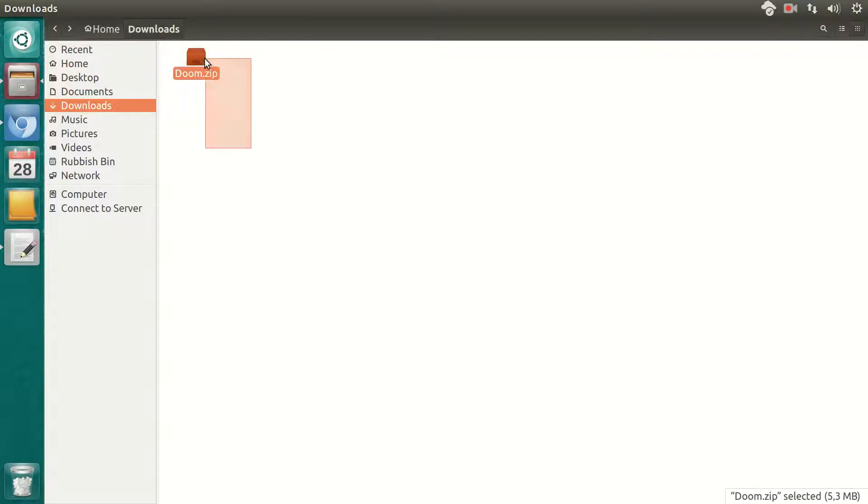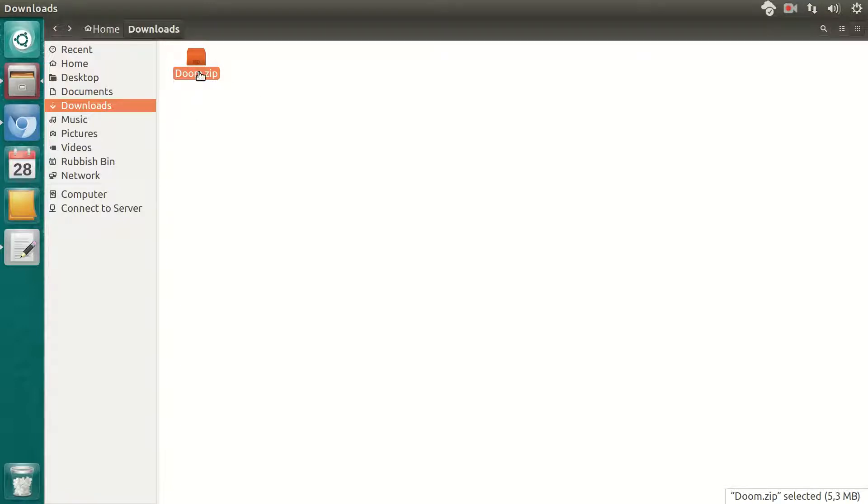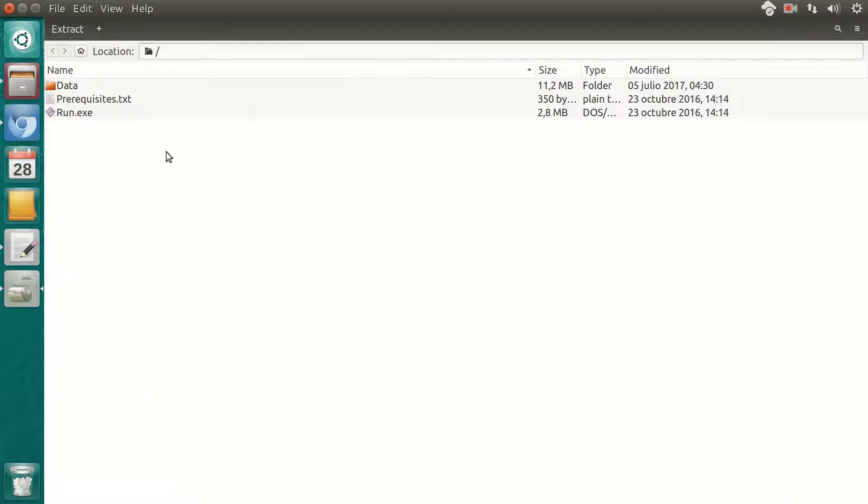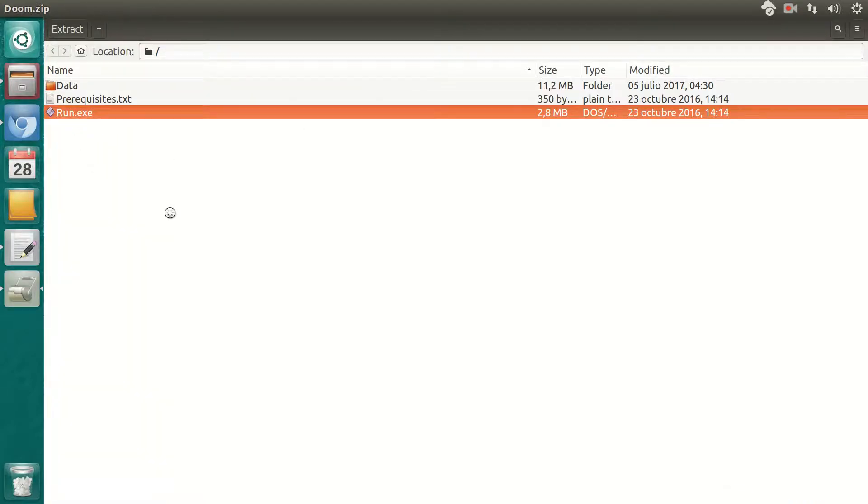So if you wanted to share this package with your friends, the only thing that they need is to install DOSBox and then click on run.exe.